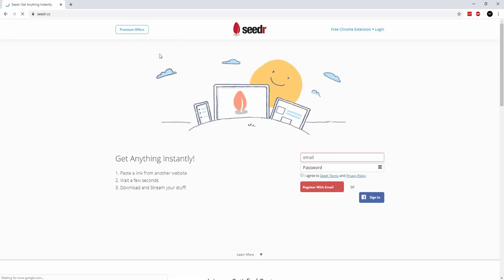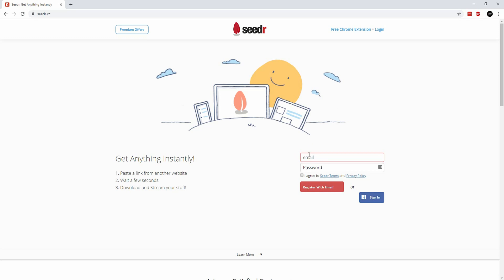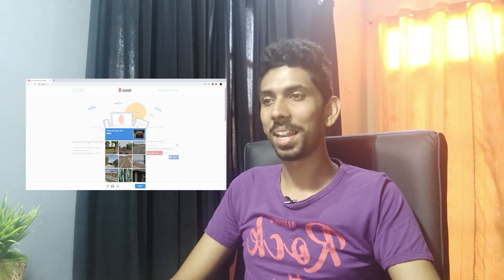If you have a website, you can register your email and password. I will register you via email. If you have the time and policy, you can register your email. When you use your computer, we can use an account for next time. We can use the account for the second time using the new account.